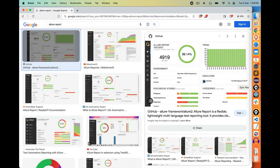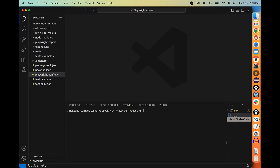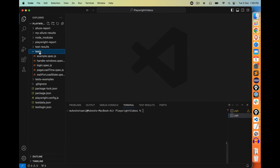Before we jump into Allure Report, I want to talk about the default report which comes by default with Playwright. So right now, if you go to my test folder, I have a couple of spec files. Let me run all the spec files so that we get a report. And once you understand this basic reporter, I will show you some other reporters as well.